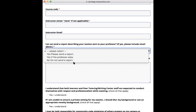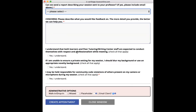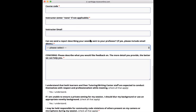You can also decide if you want a session report sent to your professor. In the box below, describe what you'd like to work on and what you'd like help with, so your tutor can have an idea of what they'll be covering before the session. There are three checkboxes regarding respect and professionalism during the session, and then you'll be able to click 'Create Appointment.' That's how to create an appointment with a content tutor.